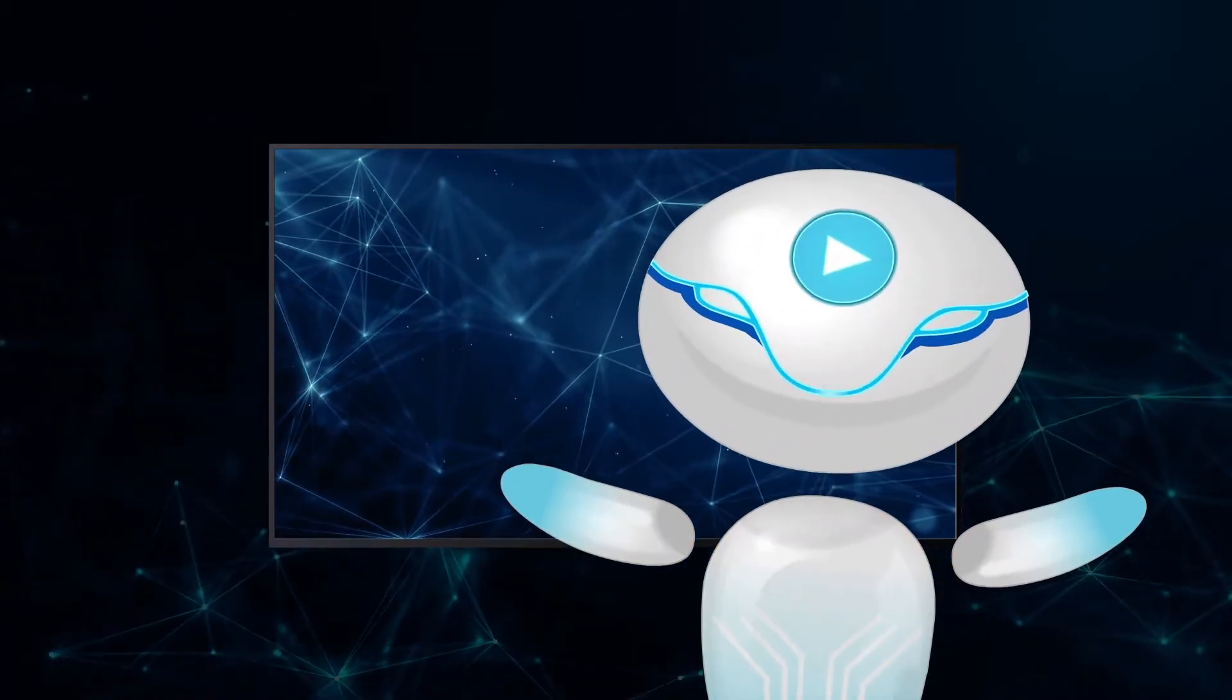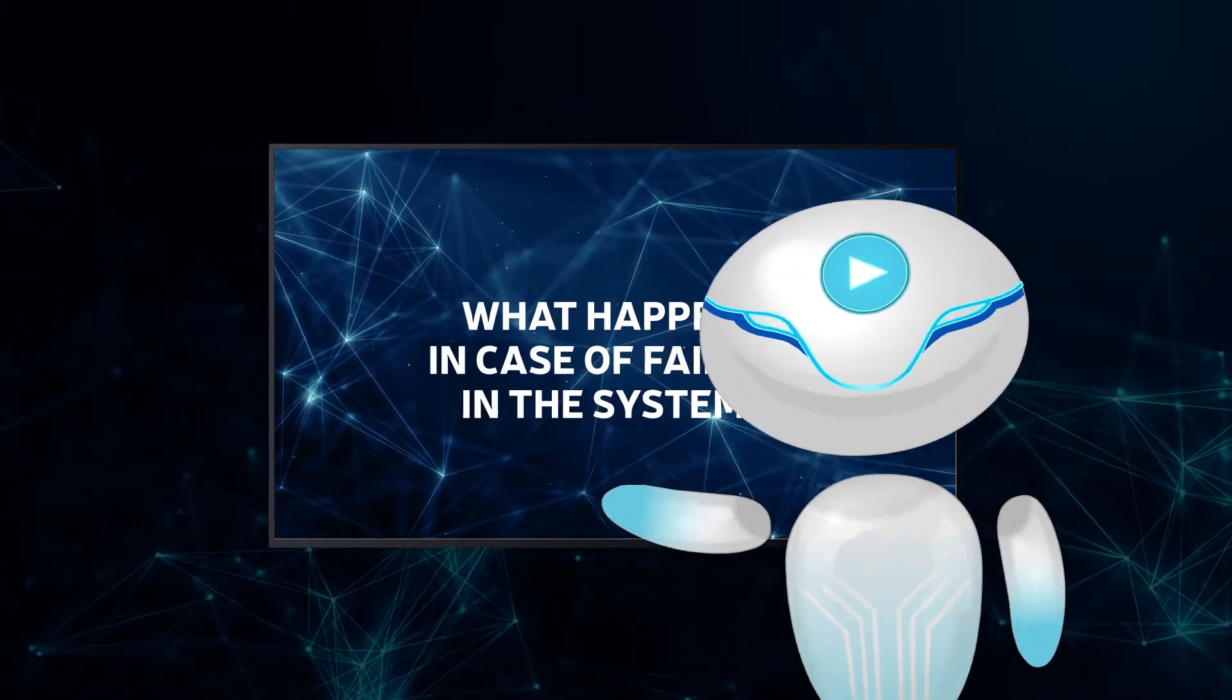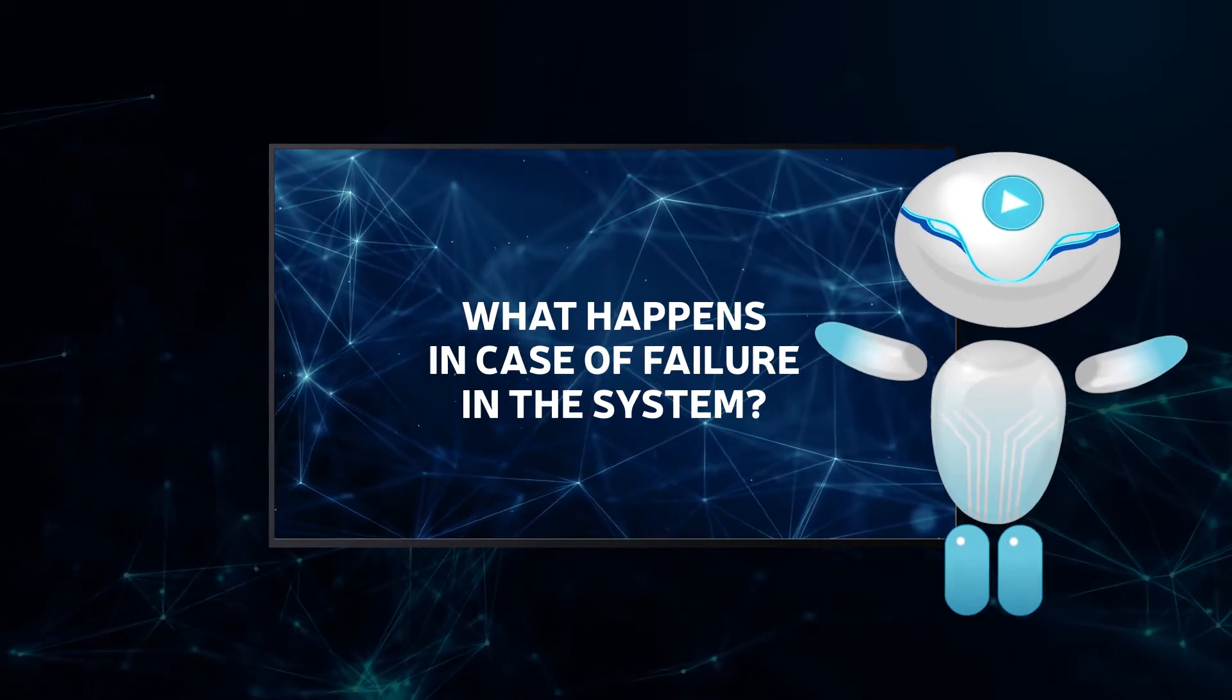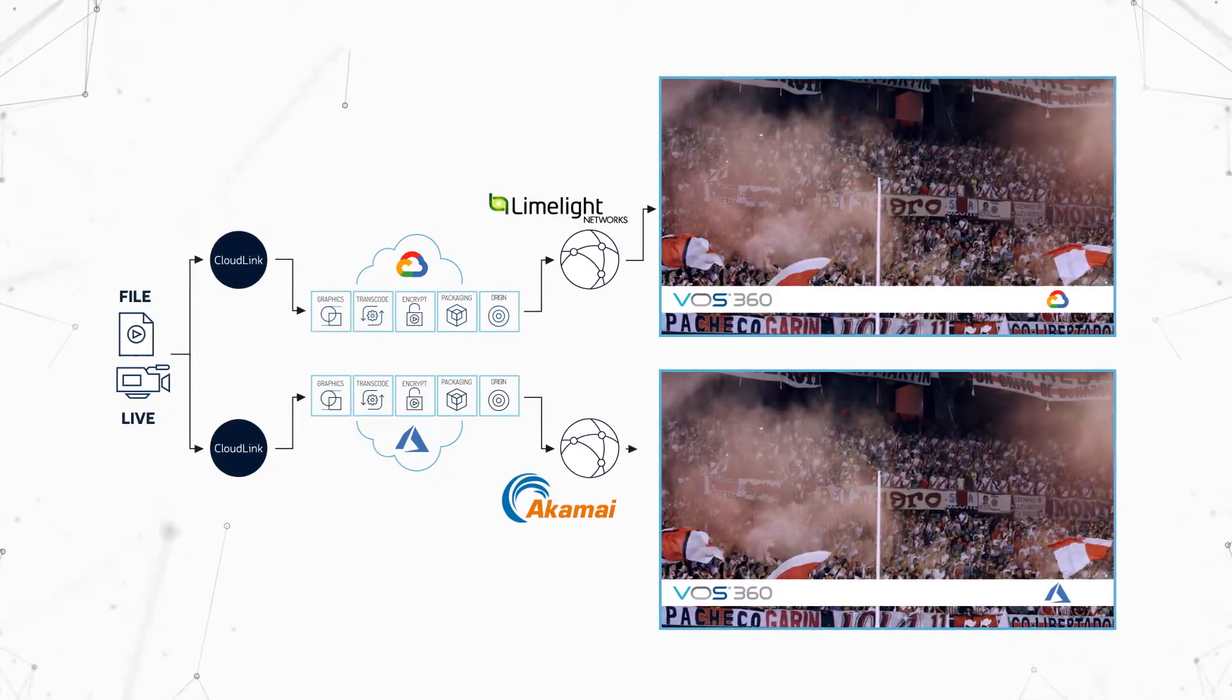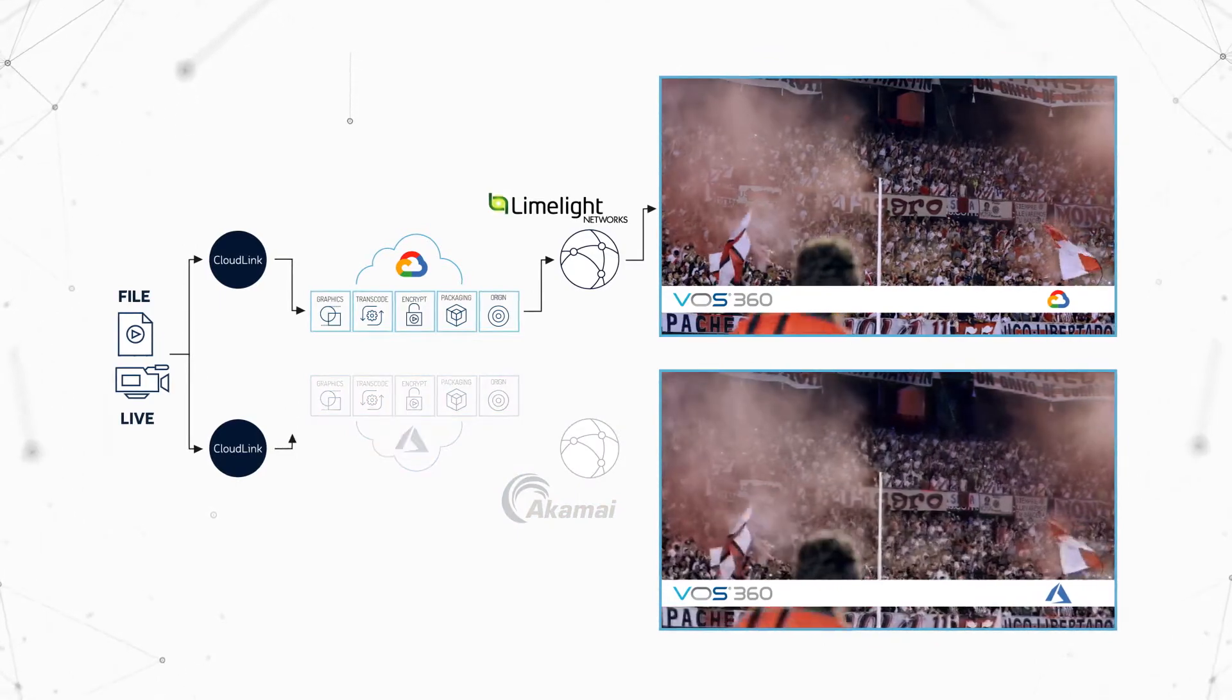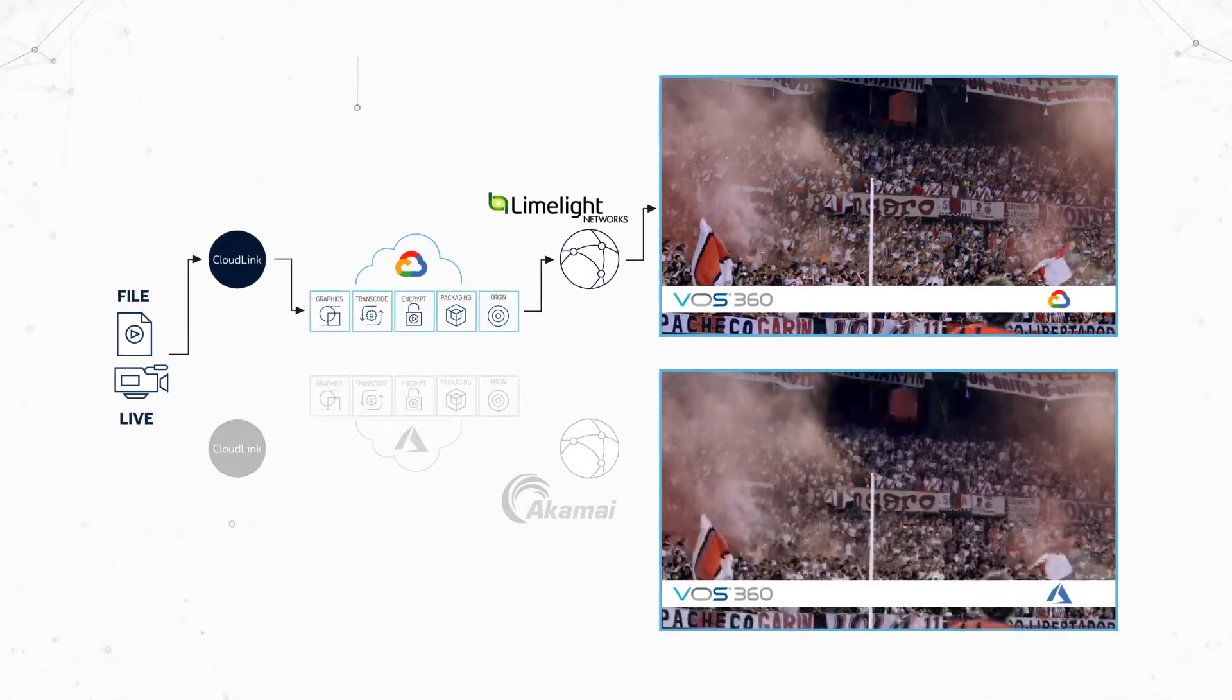The system will not always run perfectly. Let's see what happens if there is a failure somewhere in the system. We shut down the Azure VOS 360 instance to simulate some form of dramatic failure.